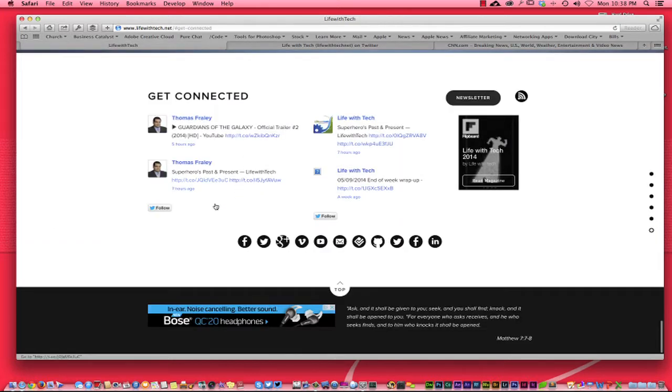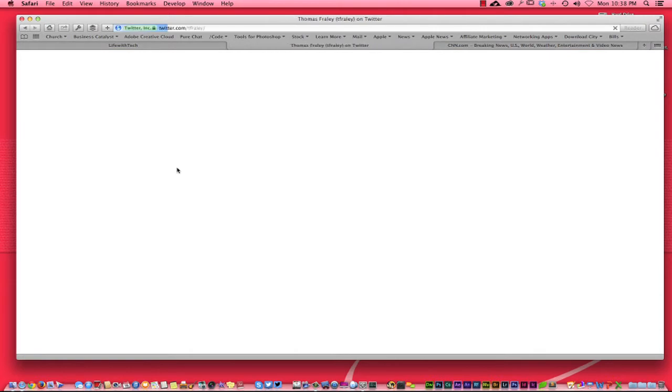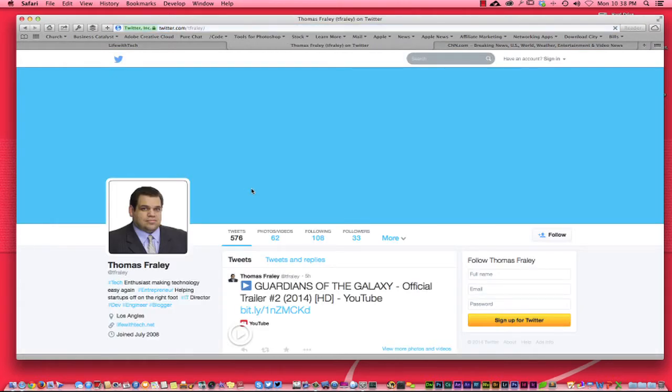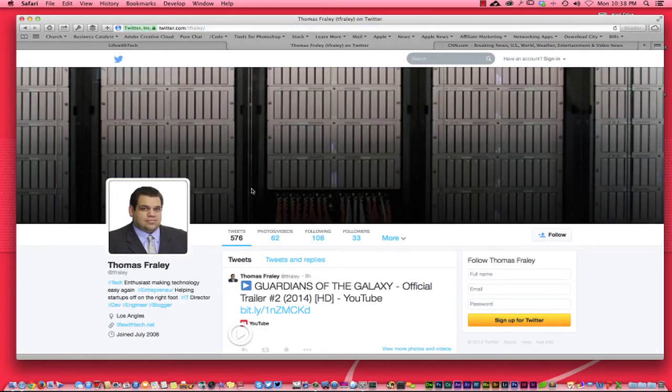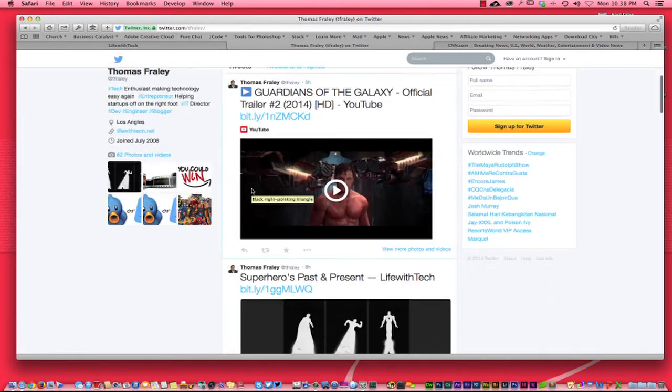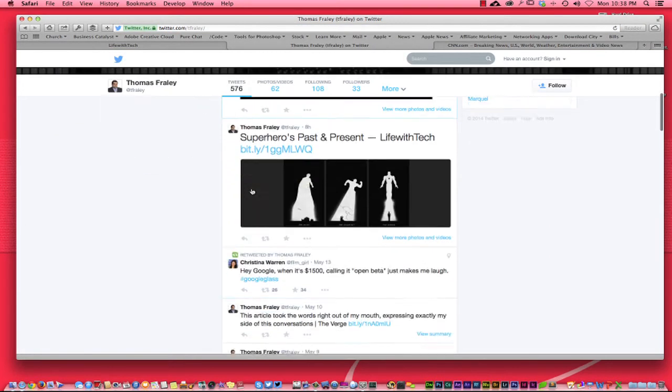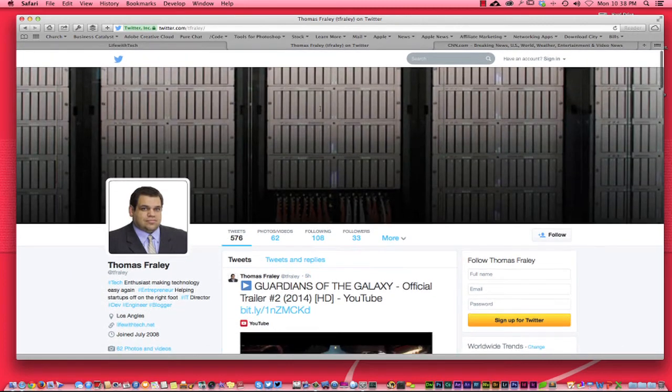Right down here you can see you can follow him on Twitter, you can follow him on Facebook. Really awesome team, awesome people. They really know their stuff, they really know what's going on in the tech world here and Thomas is the author.